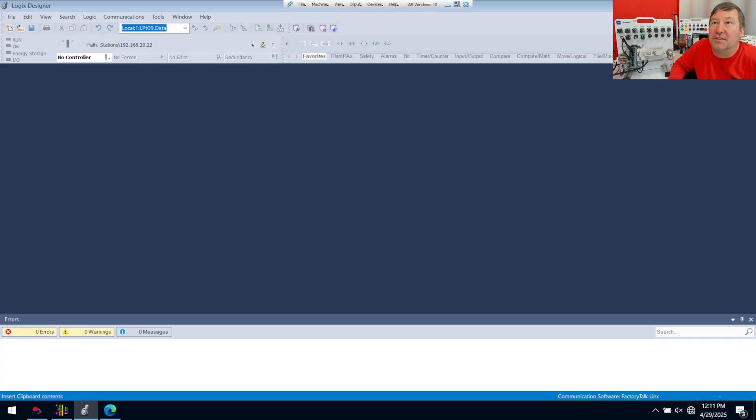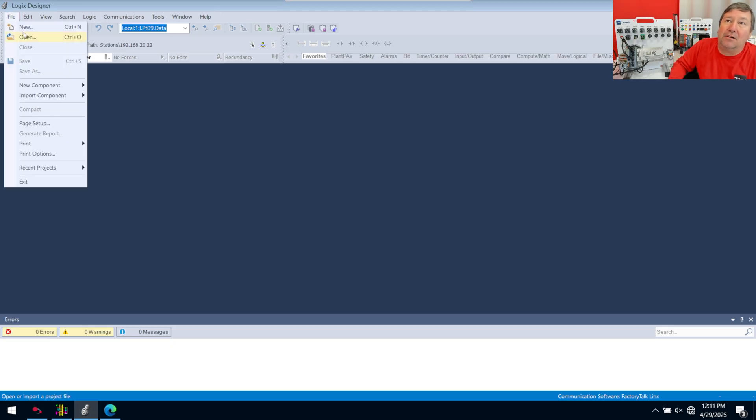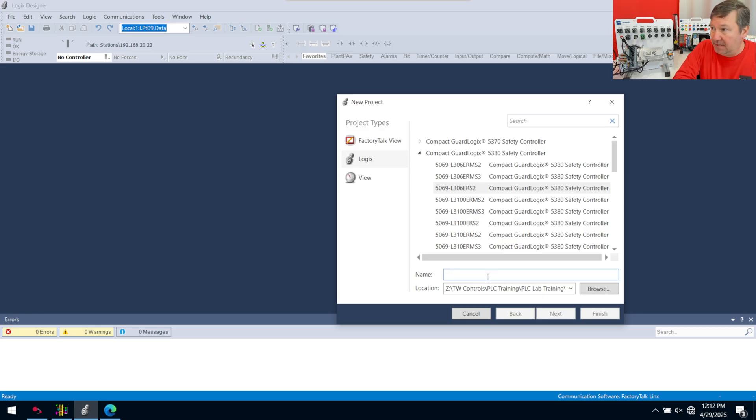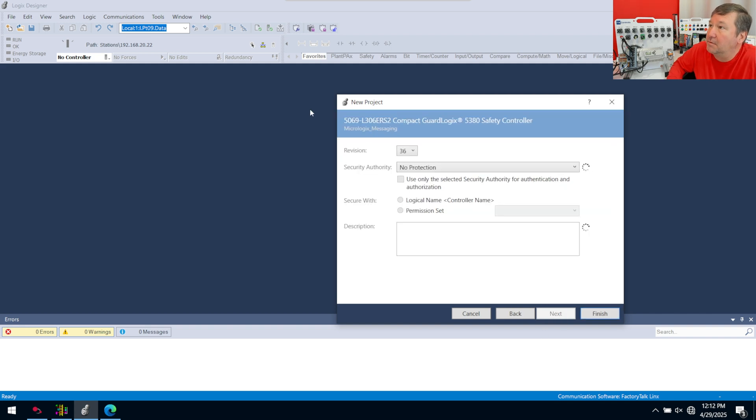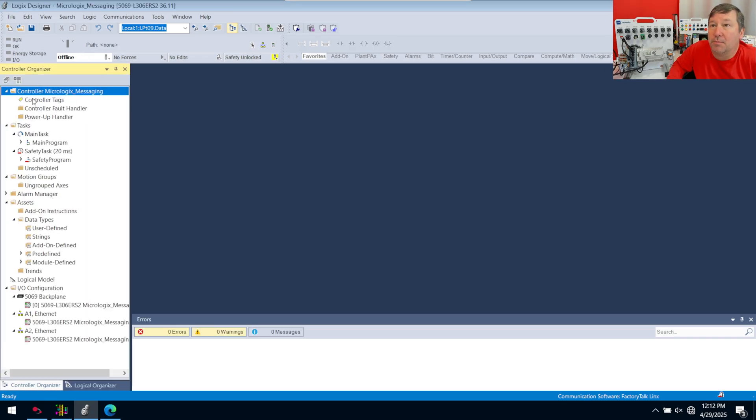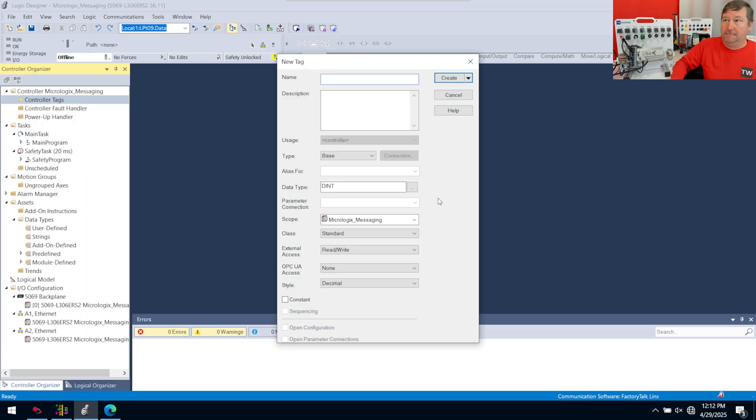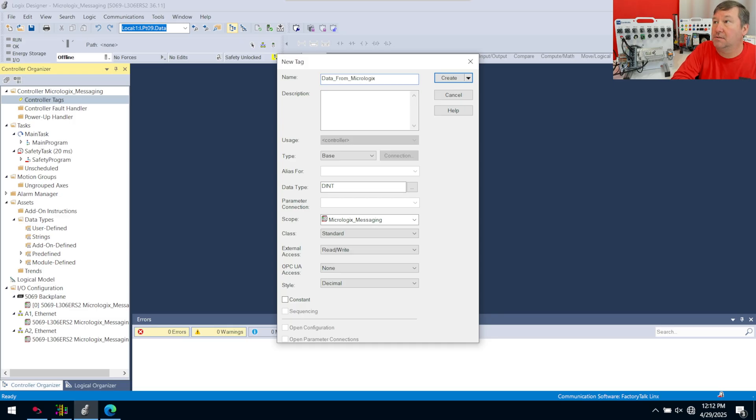The first thing we're going to do is start off in Studio 5000, and we're going to go File, New. We're just going to start with a blank program, and this is going to be my MicroLogix messaging. I am going to run version 36 on this one. And all I'm going to do in this program is right-click, Controller Tags, New Tag. We're going to make a tag called data from MicroLogix, create it as a double integer.